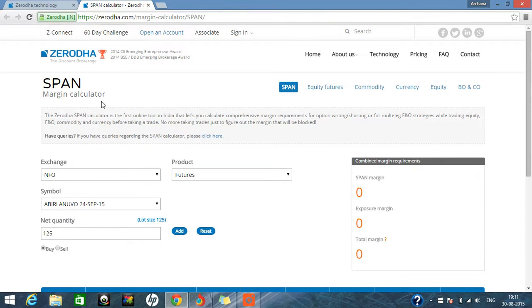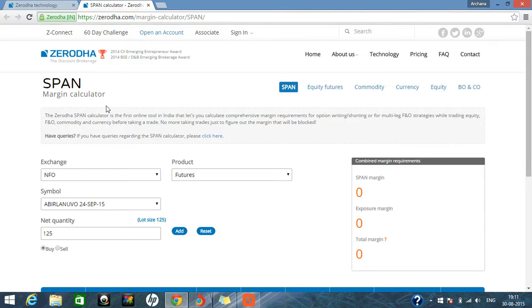So you can see the span. What is the span calculator? The span calculator is a margin calculator where you can calculate how much margin you will be getting on a particular script.